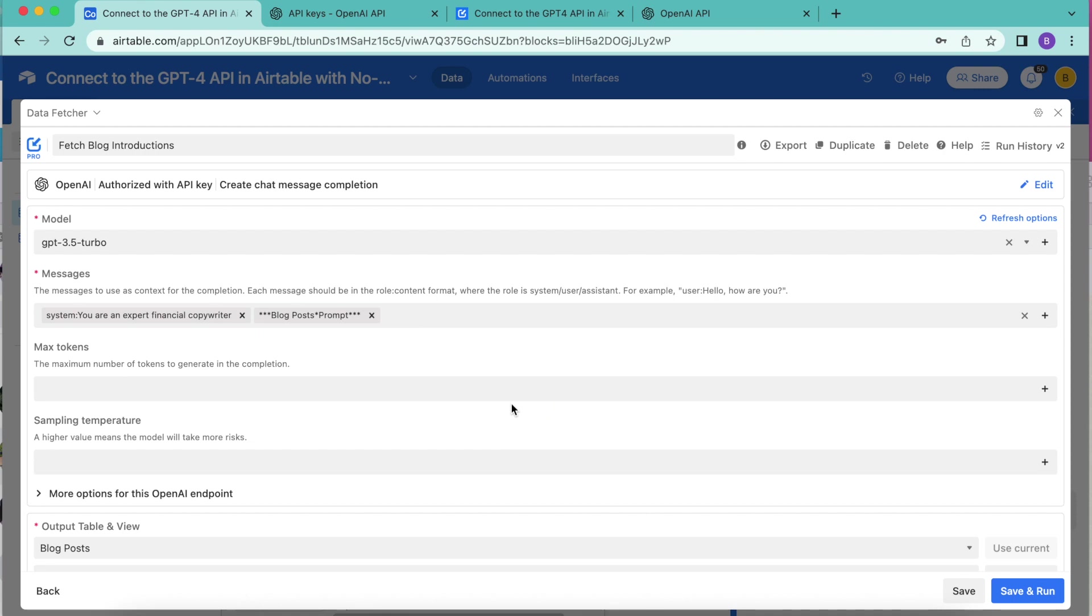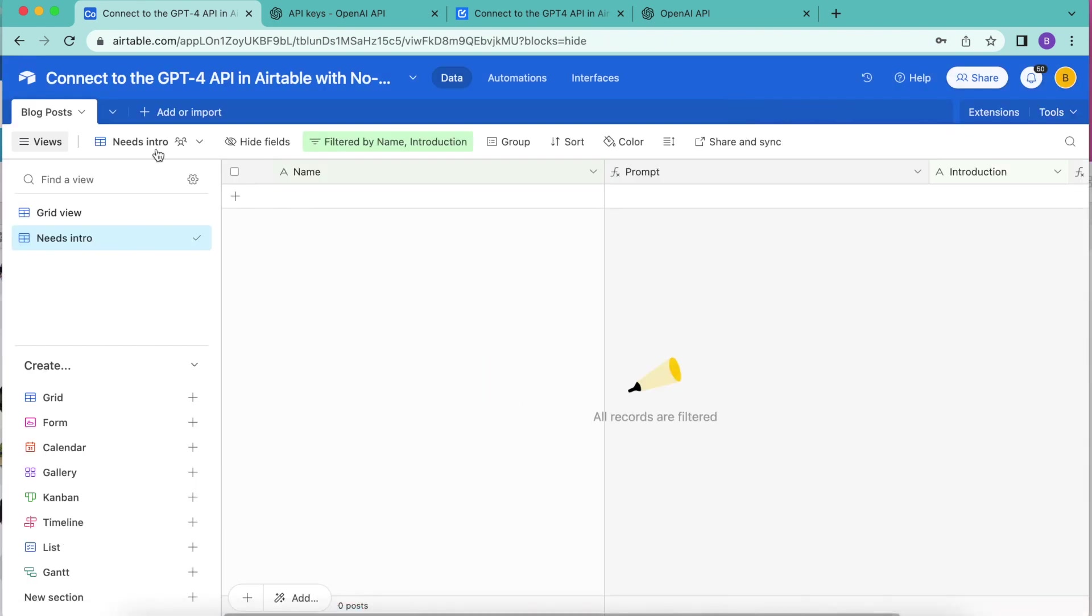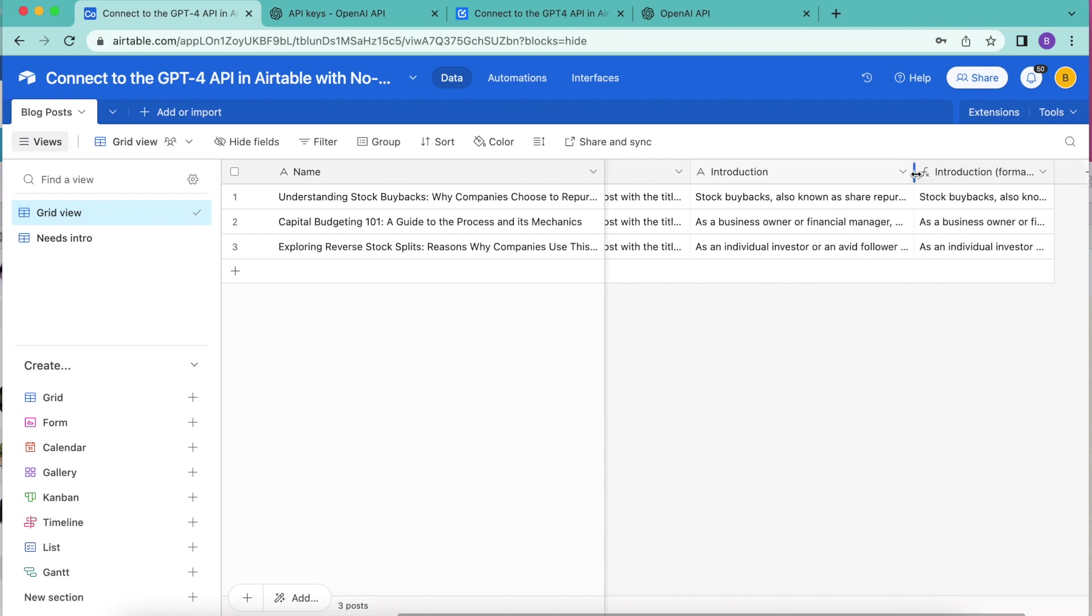Select show output table and we'll arrive back to the following screen where you can select the grid view and you will now see that that introduction and the introduction formatted has been created for you.